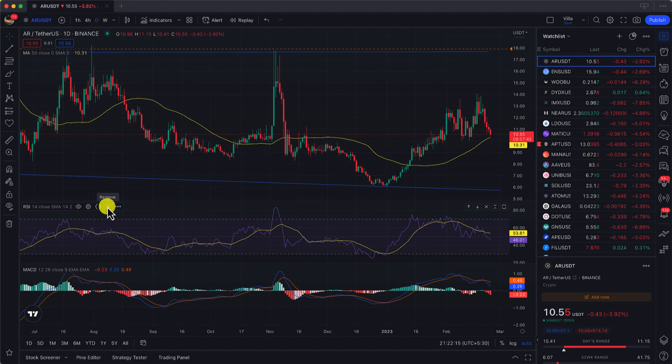That's how you reset your TradingView chart. If you have any questions, feel free to let me know in the comment section. If you like it, do like and check out our other videos. Bye bye!